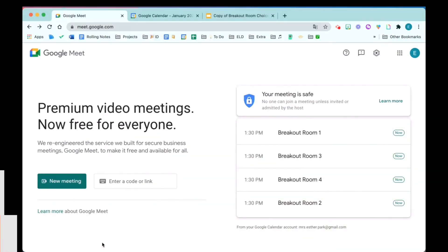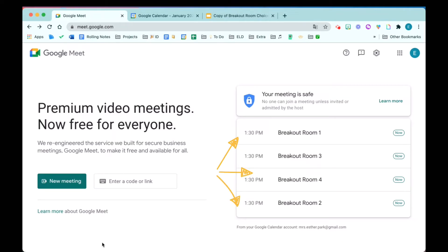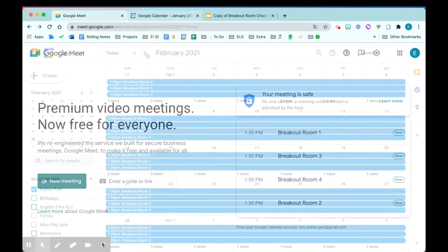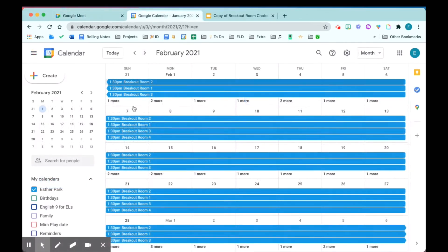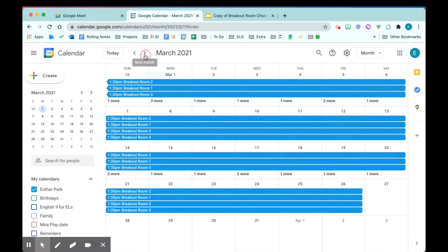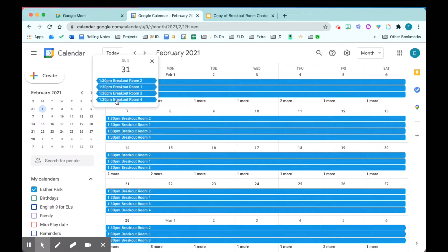Notice once you create and save these recurring meets, it will show up in your Google calendar as well as your Google meet home screen. I am in Google calendar and as you can see on my screen in blue lines, all the Google meet links that I just created are scheduled to be available every day from January all the way to March.